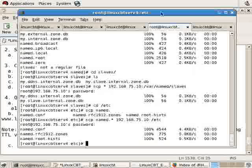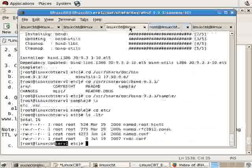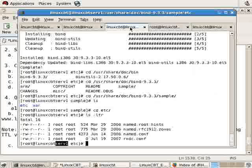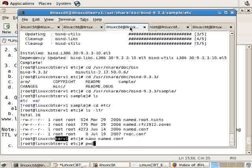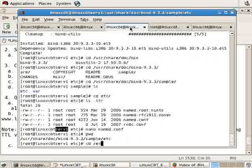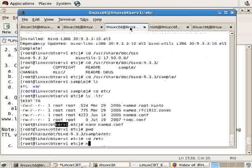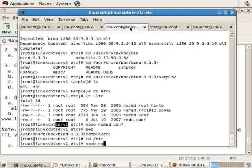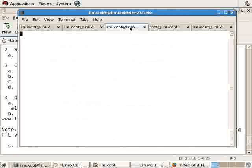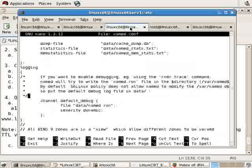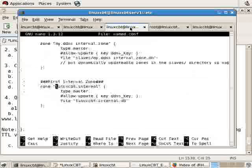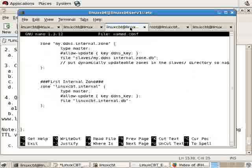Back on the remote system, we may now take a look at named.conf from /etc, from the sample directory, where we'll find the LinuxCBT zone or the LinuxCBT.internal zone.